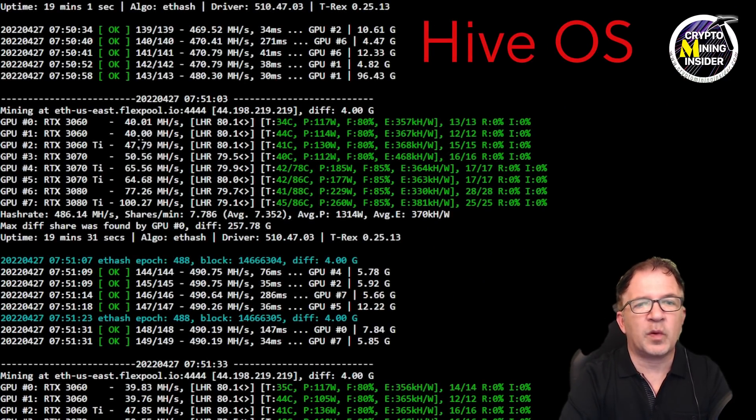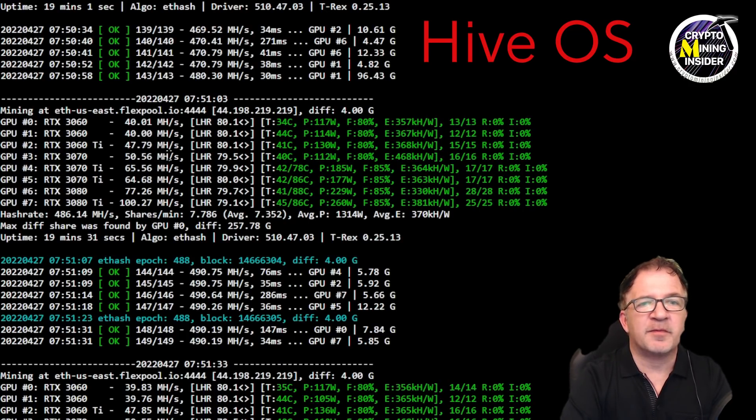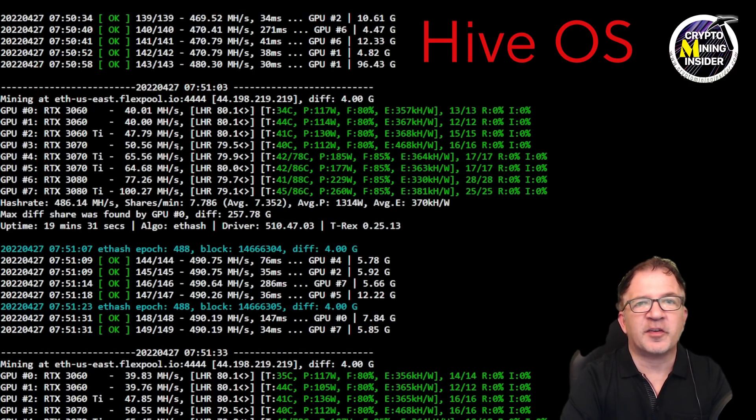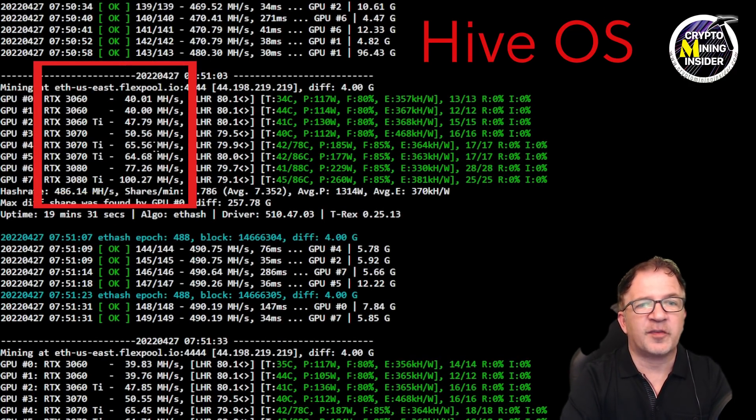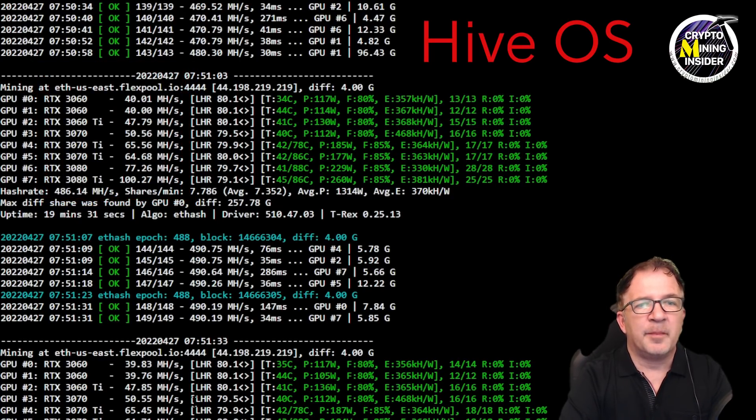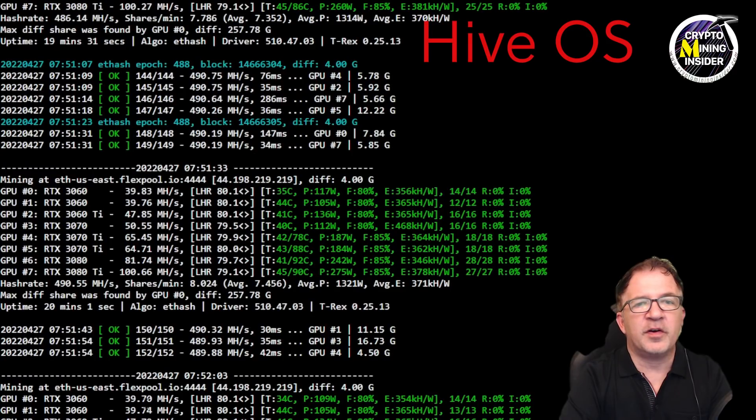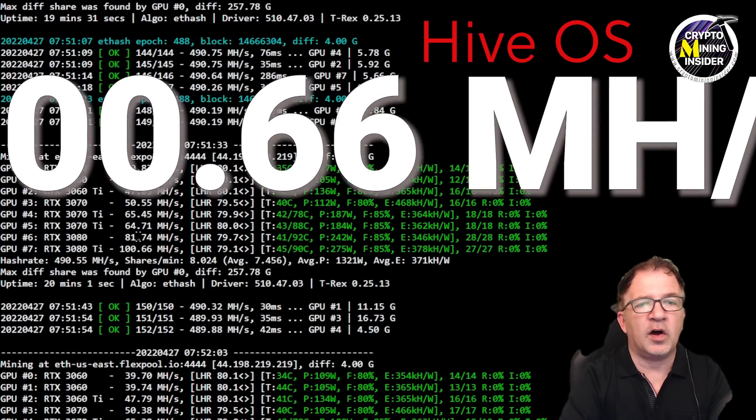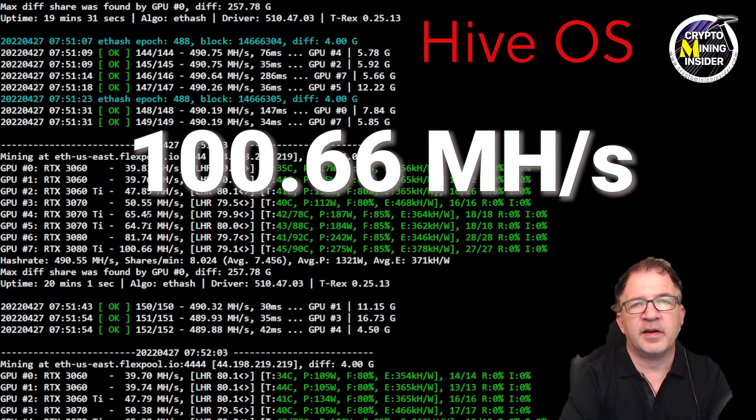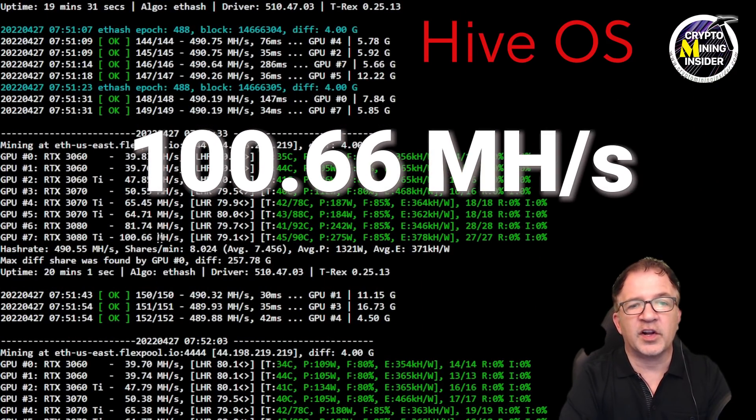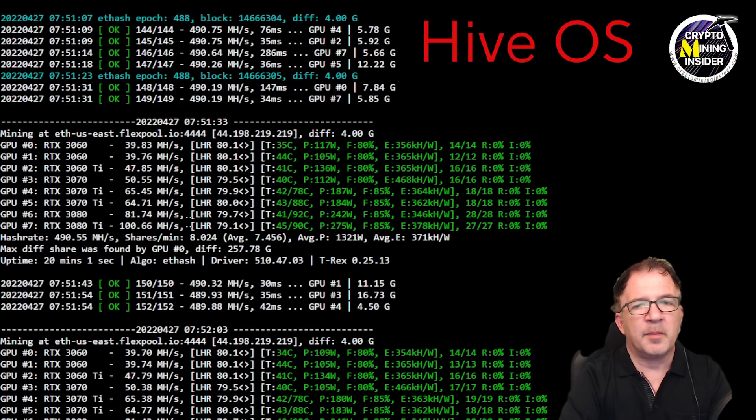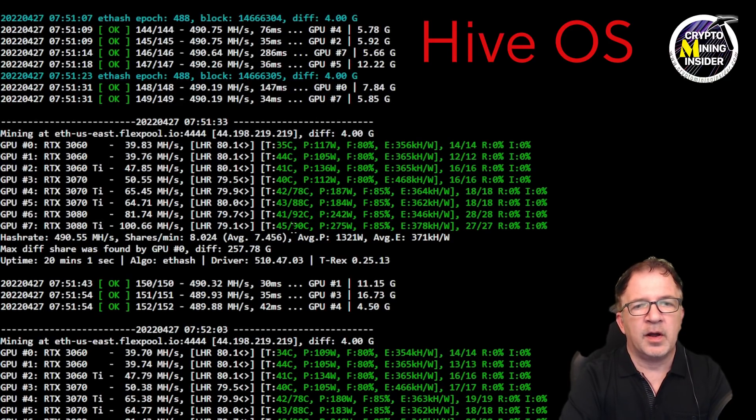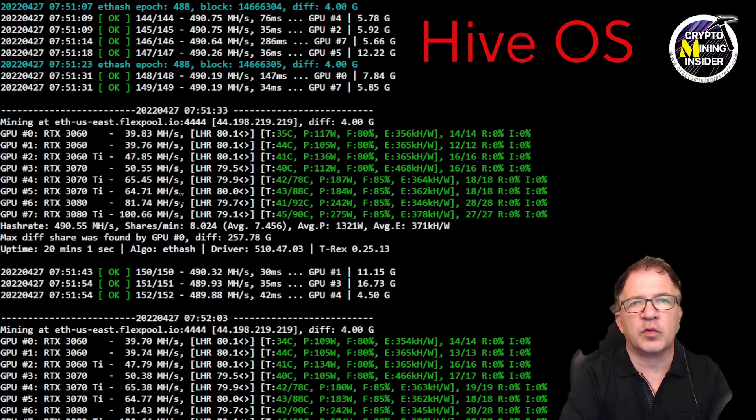I swapped my rig over to be running in Hive and I'm running this for only about 20 minutes, but I'm getting great results. I'm seeing the same 40 megahash from my 3060s, I'm seeing over 50 megahash from my 3070, 65 to 66 on my 3070 Ti's. But look, even my 3080 Ti in Hive is actually coming over 100 megahash because I have the memory overclock running a little bit higher than I did in Windows. My thermals actually seem to be holding a little bit better.